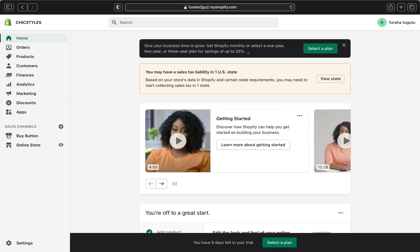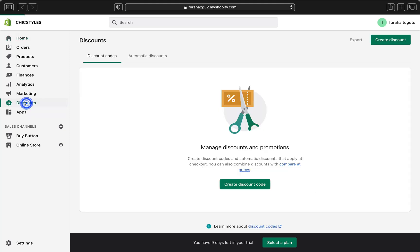The first thing you're going to need to do is log in to your Shopify store. Go to shopify.com, put your email address, and log in. I will leave the link in the description below where you can go straight to the Shopify login page. Once you're logged in, go to the left-hand side and find 'Discounts' — click on it.